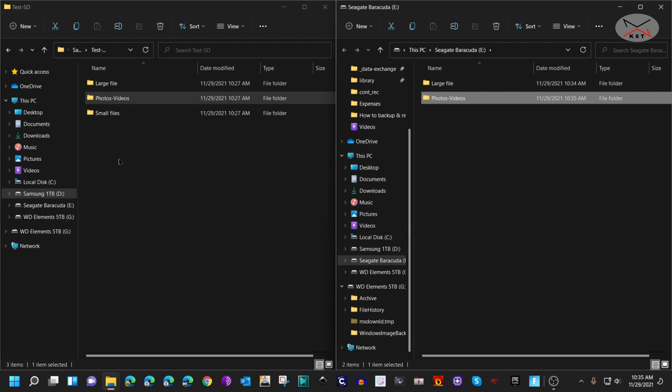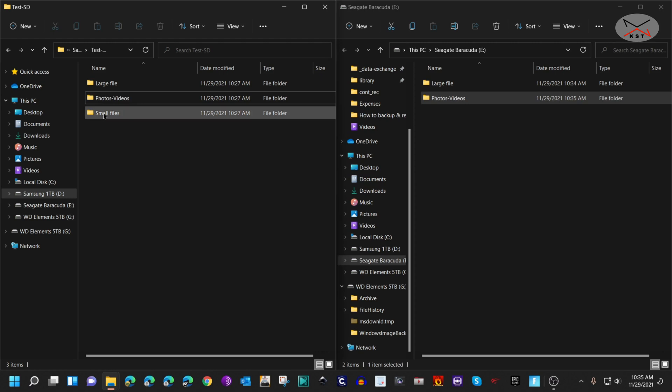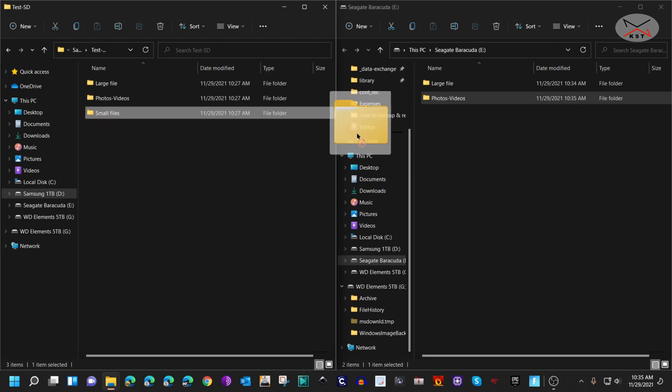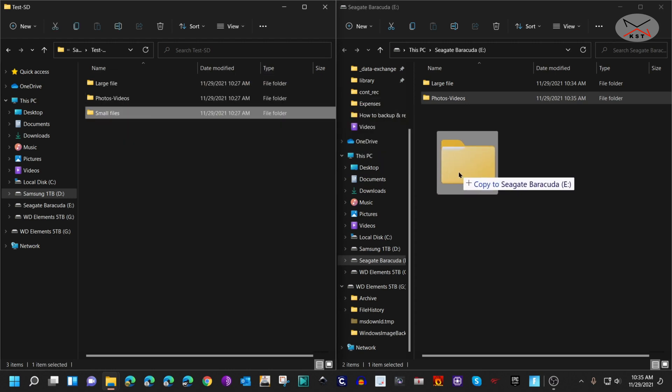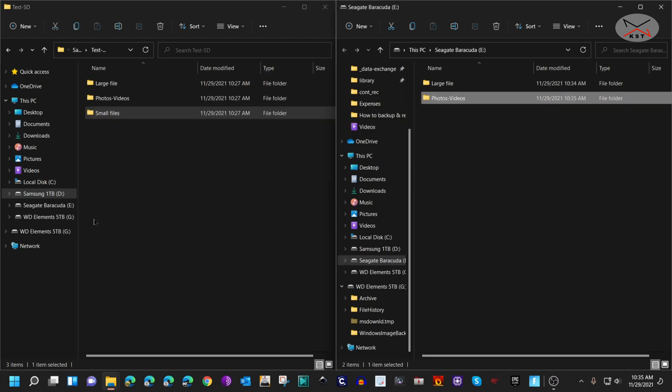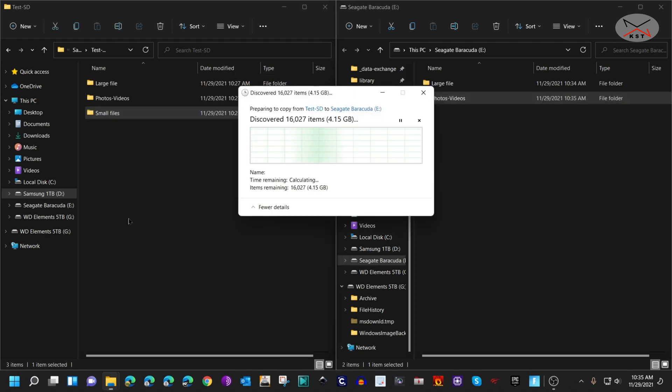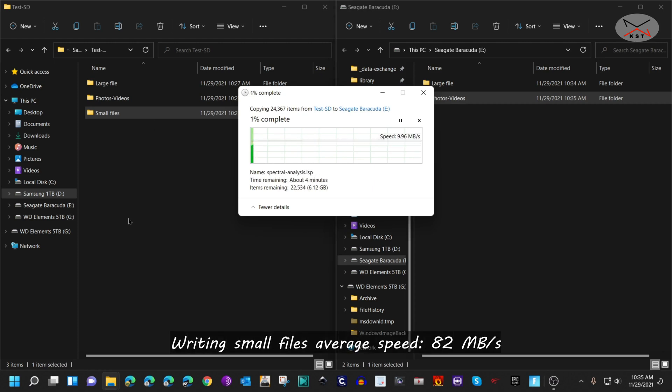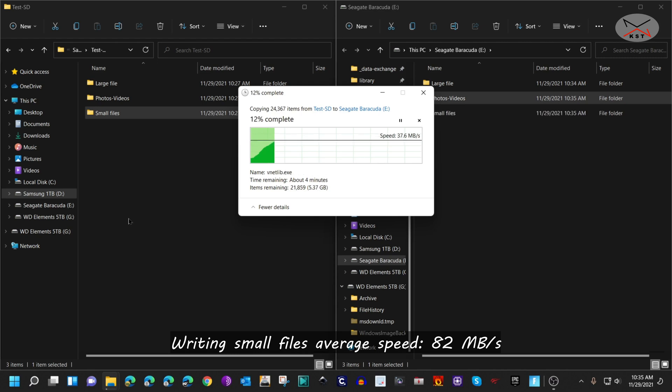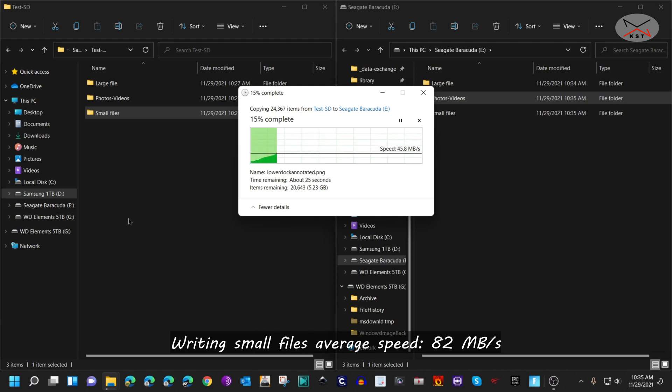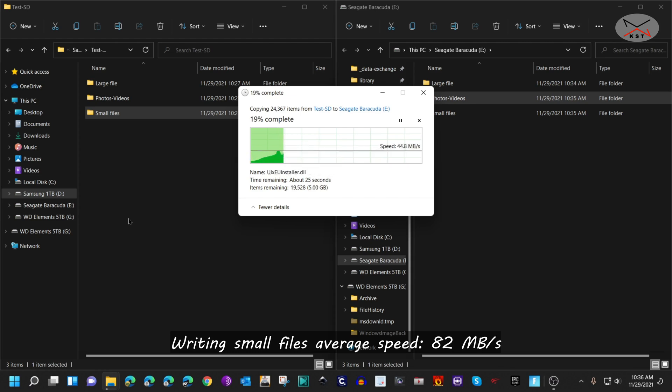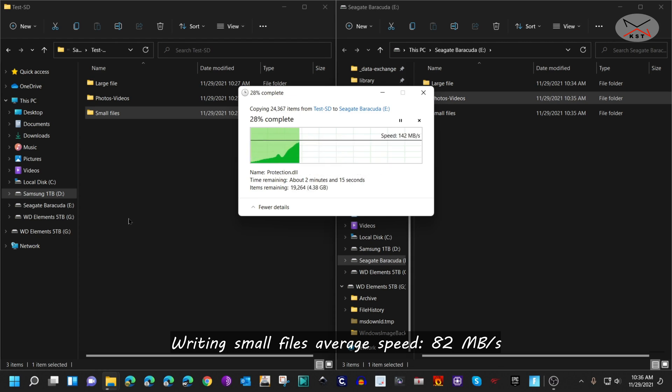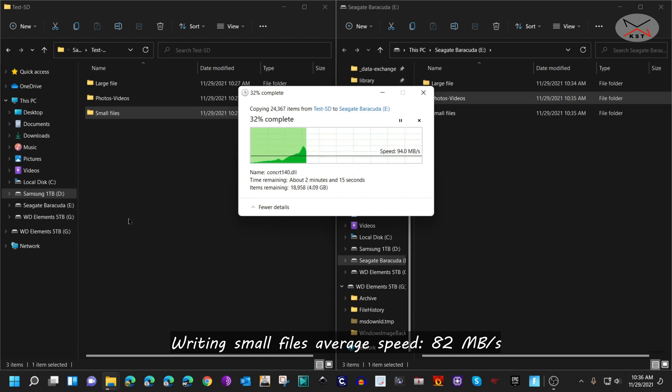The third test and the writing tests that I'm doing is copying the small files to the Barracuda. Here, as you saw, there were approximately 22,000 files. Here, of course, the bandwidth is much less than the large file and then the photos and videos. The bandwidth varies here, of course, depending on the file size, but this is still very acceptable.